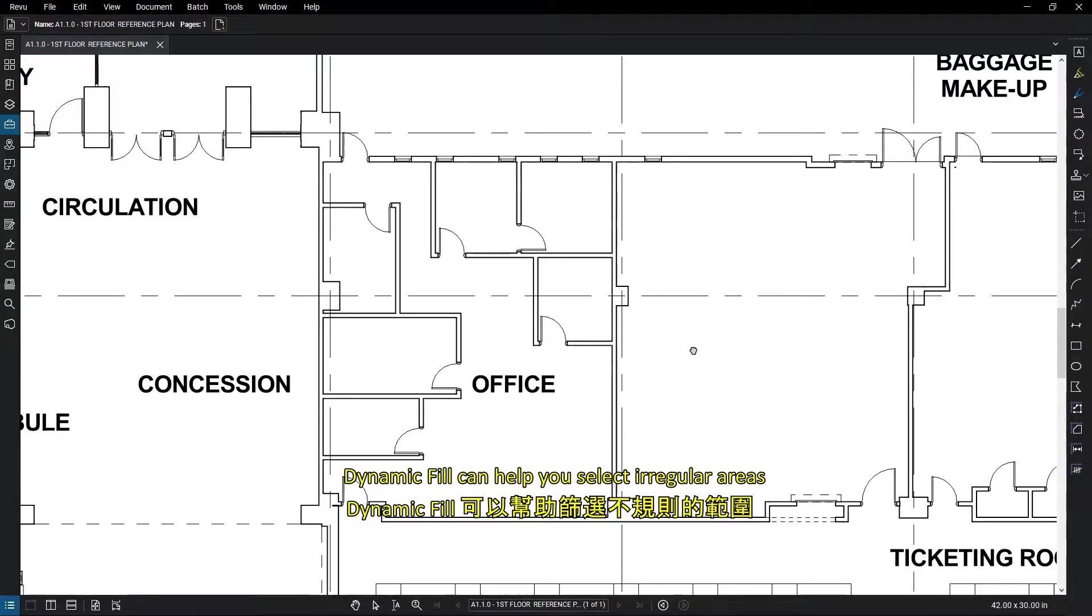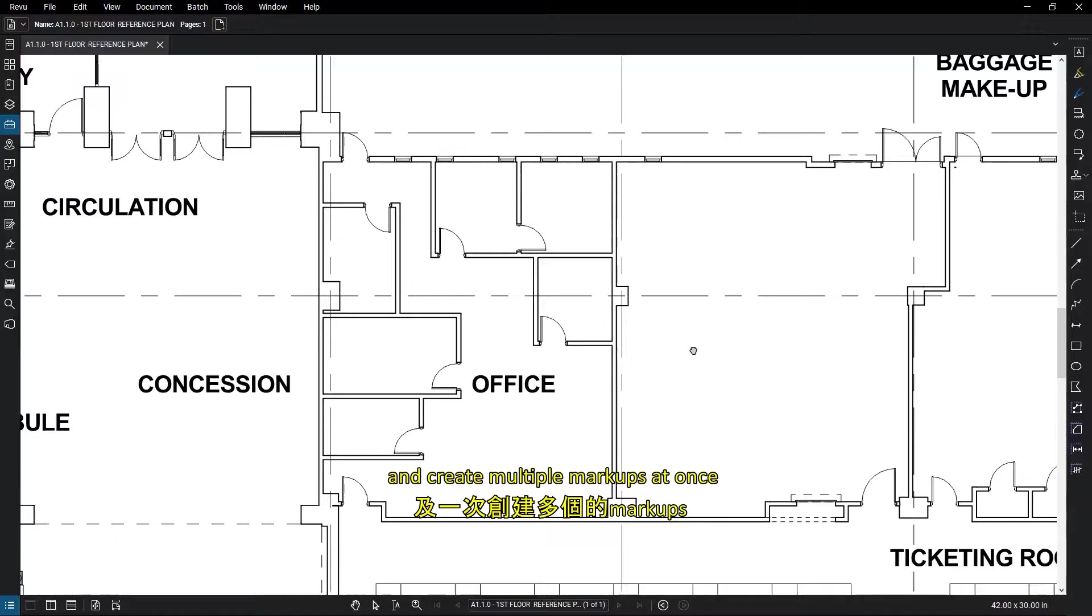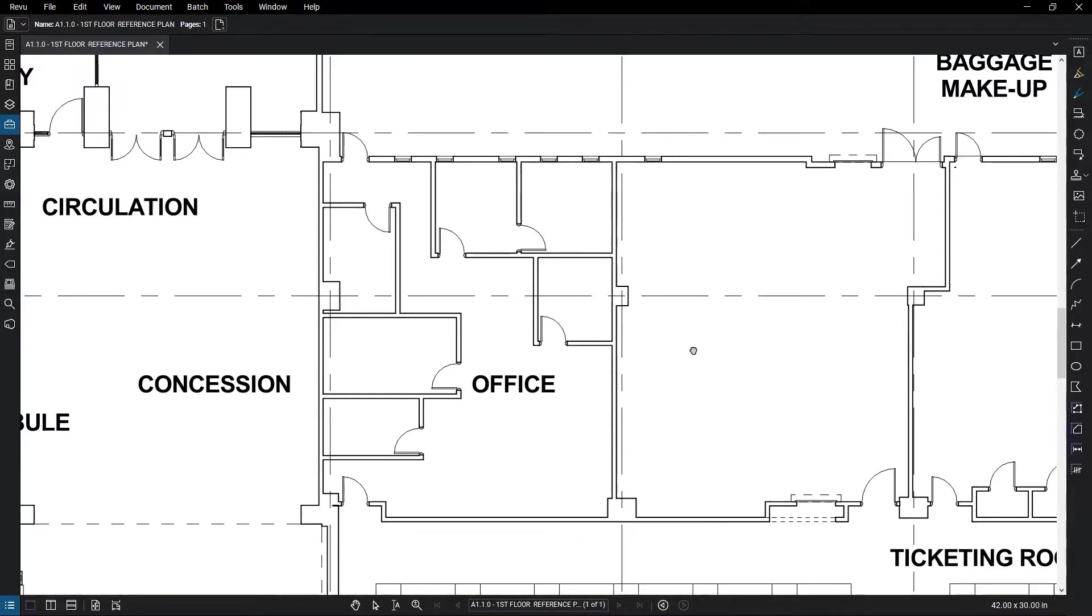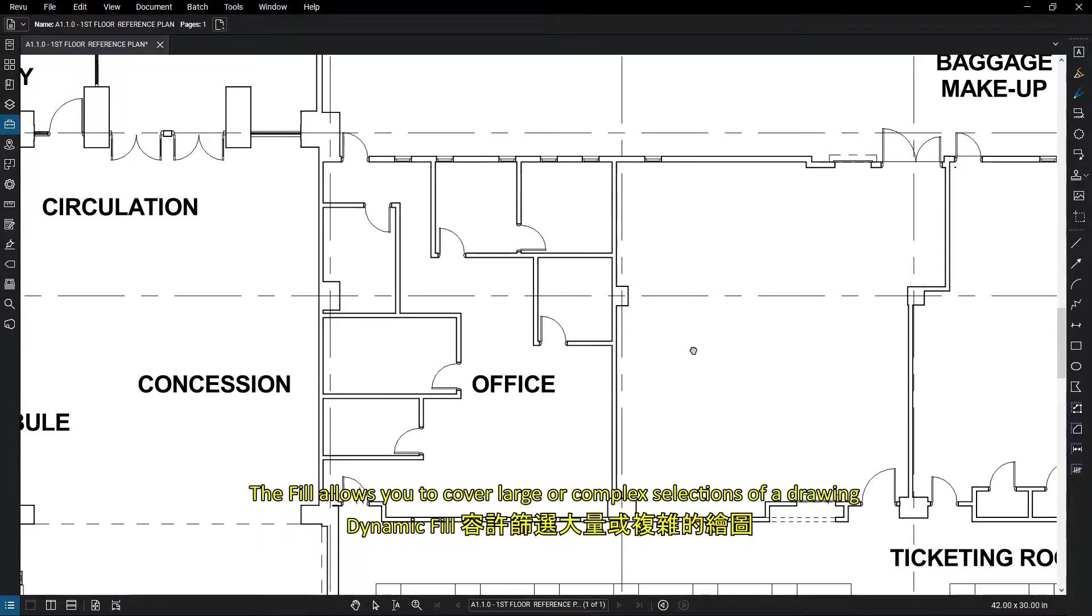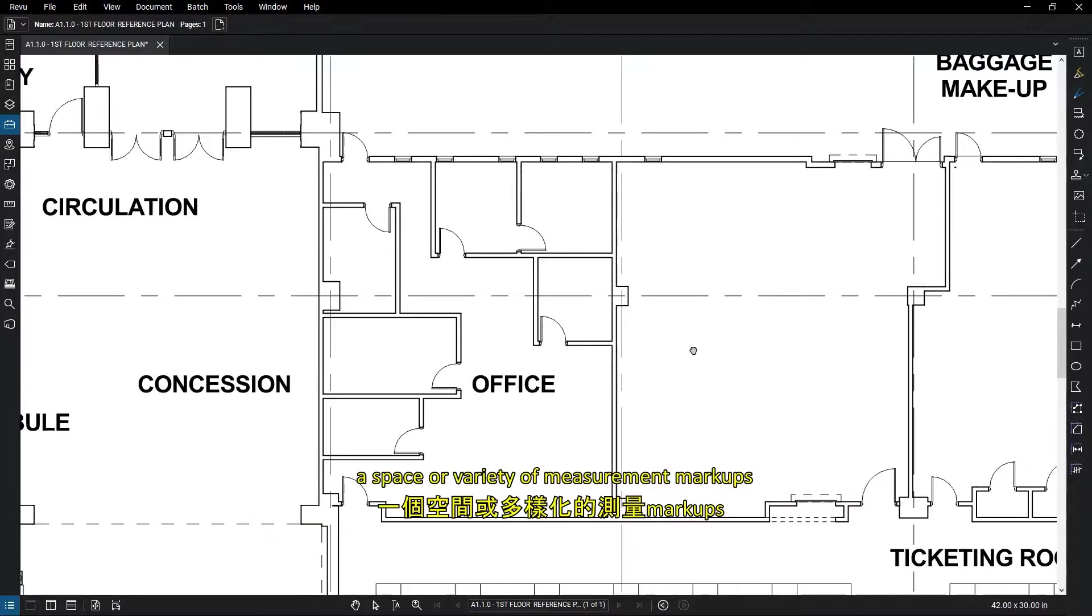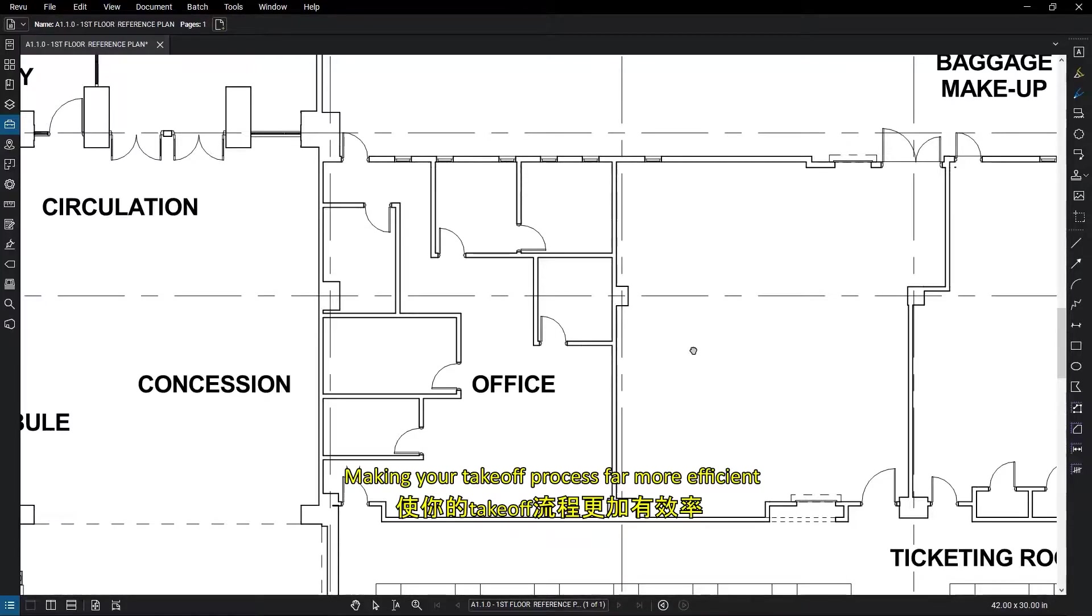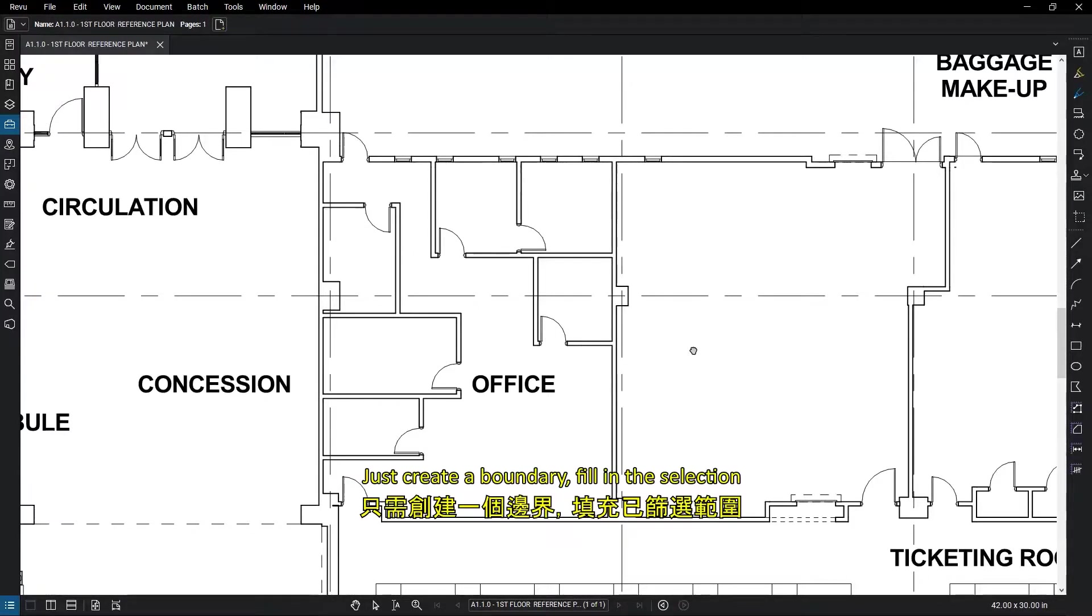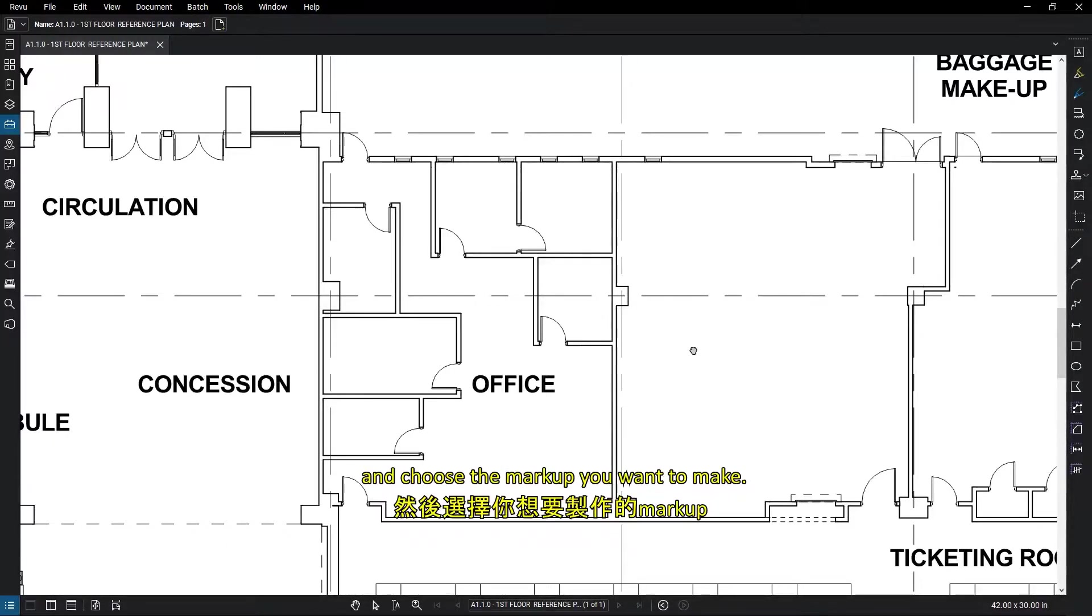Dynamic Fill can help you select irregular areas and create multiple markups at once. The Fill allows you to cover large or complex selections of a drawing and create a shape selection that can be then converted to a polygon markup, a space, or a variety of measurement markups, making your takeoff process far more efficient. Just create a boundary, fill in the selection, and choose the markup you want to make.